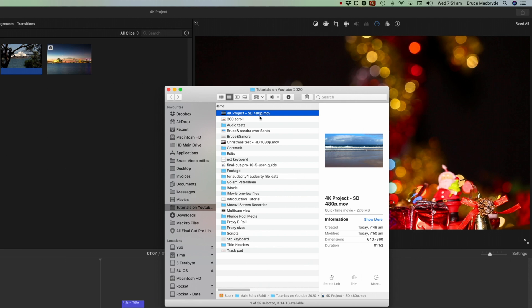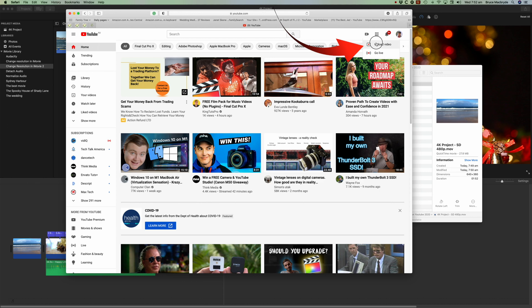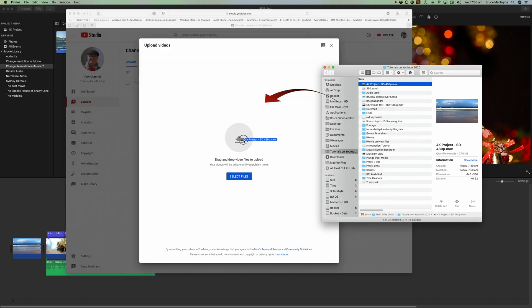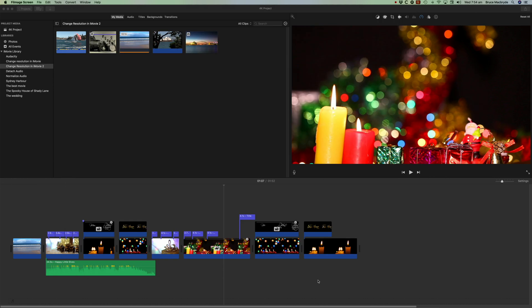You still need to upload this to Facebook or YouTube in the normal way. So when you're on YouTube, you'd need to go to Create, upload the video, and then you can drag your project in here and it will start uploading. So those are just a couple of tips for you to be able to upload directly to YouTube or Facebook.